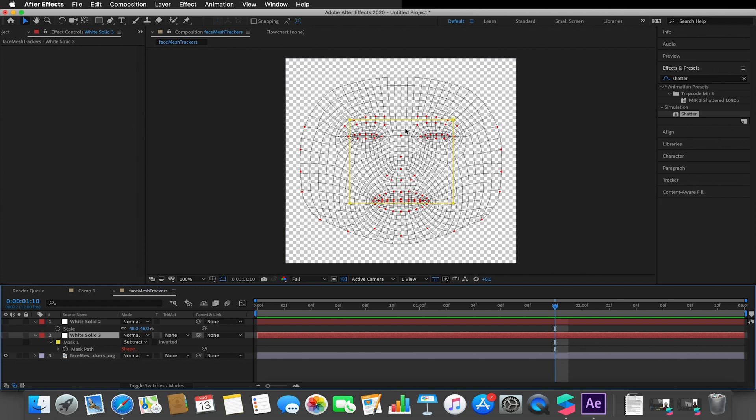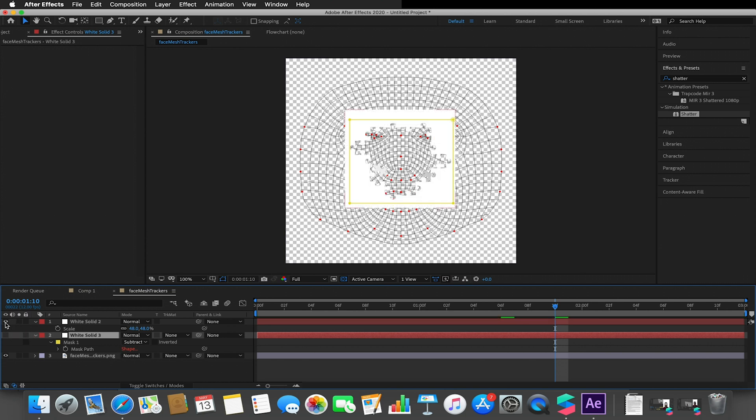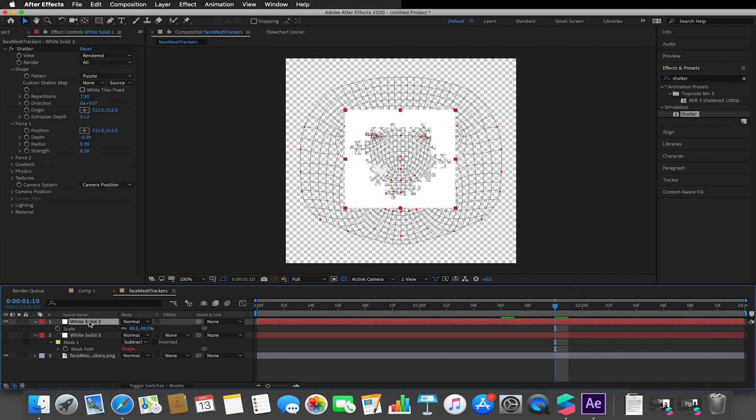I then chose where I want my breakage to be, so in this case I wanted my break to be in the middle. So I created a white solid, I added a shatter effect to it, and I made sure I changed the pattern to be a puzzle piece and I changed the depth to be negative so the puzzle pieces fall into the face.